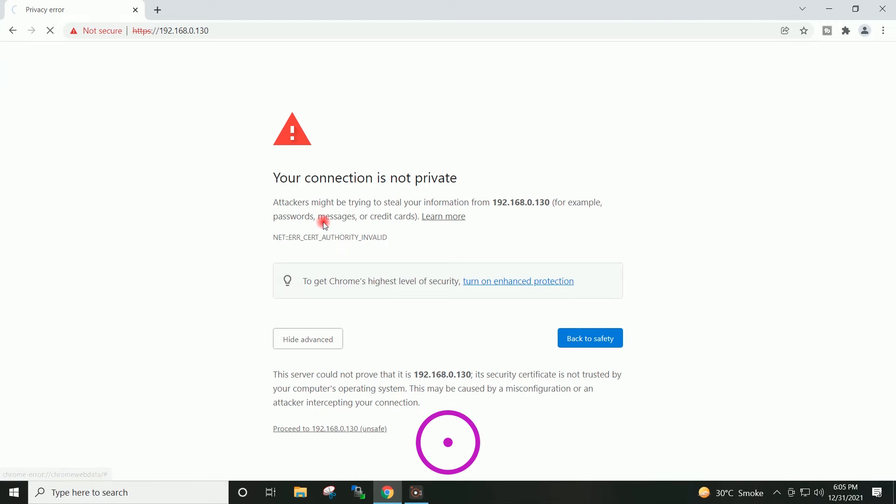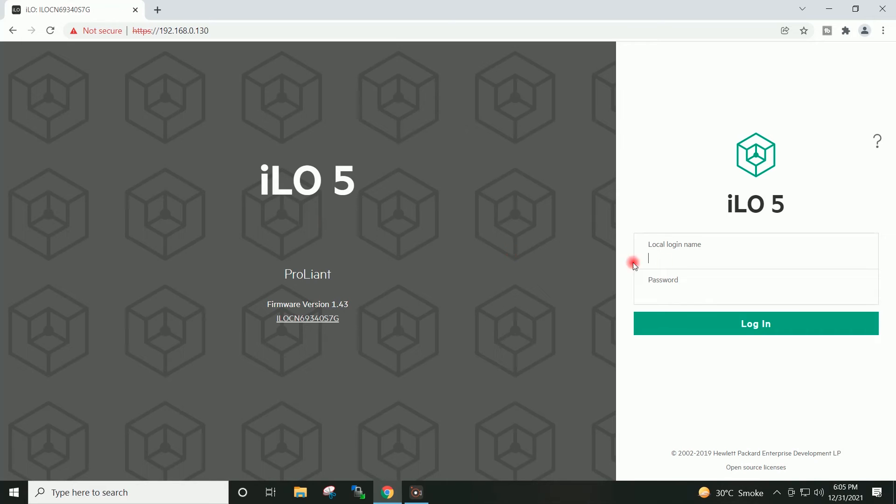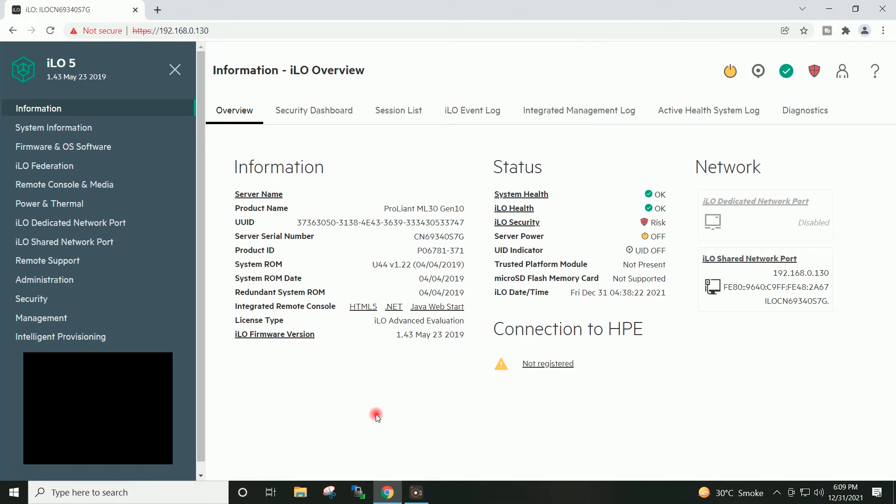Advanced, Proceed. I will type here the login name. I will provide the password. Login. Okay, we have successfully logged in to ILO.